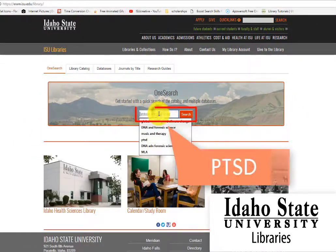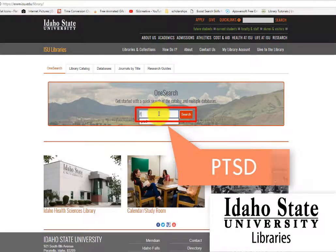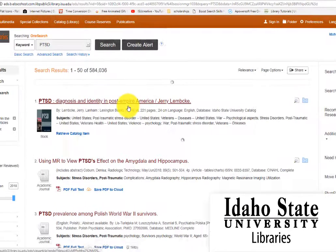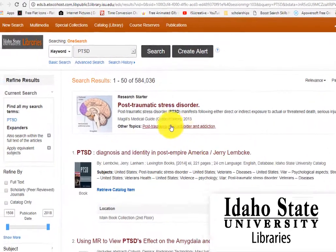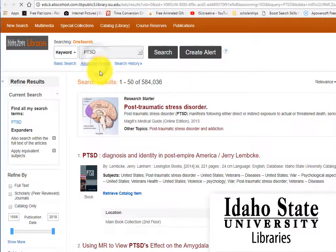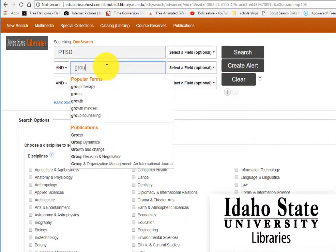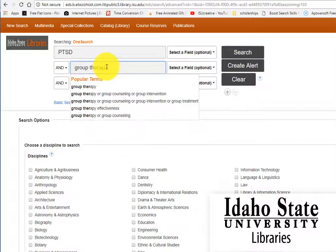Then enter your topic or keywords. We will enter PTSD and look at the results. With thousands of results, there are many ways to narrow and focus your results. Allow me to suggest that you add another keyword first.